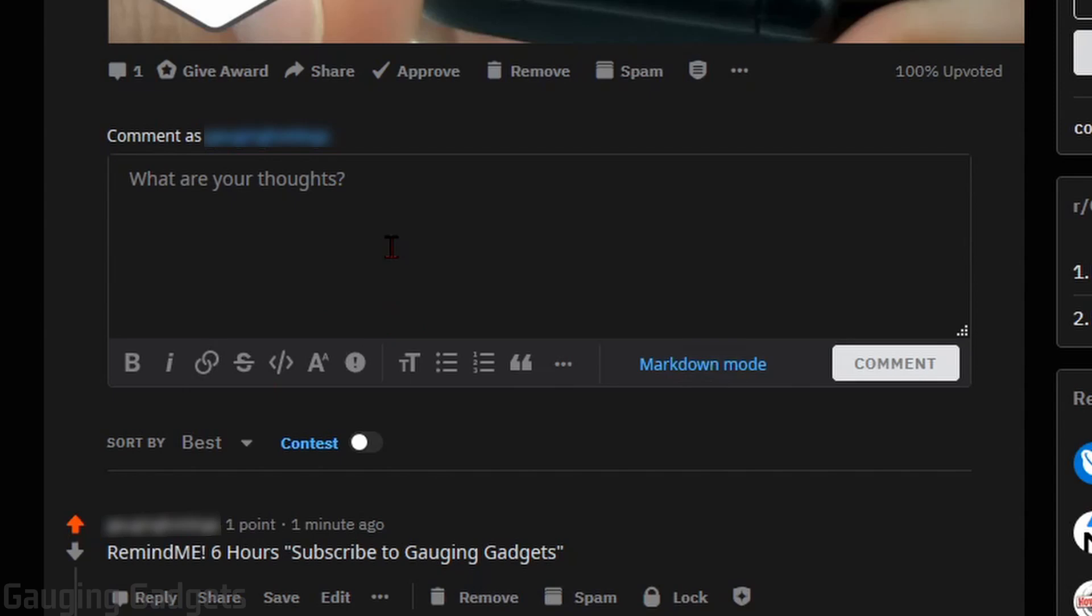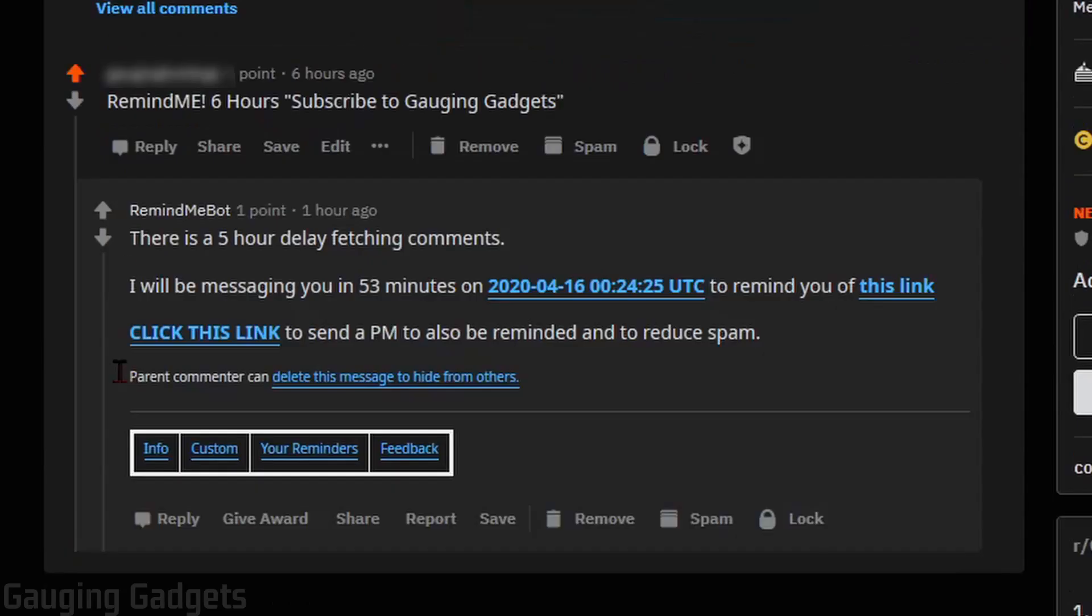So once you've made your comment, after a little bit, maybe a couple minutes to up to like 30 minutes or something, maybe longer, the bot will process your comment and it'll actually reply to your comment.